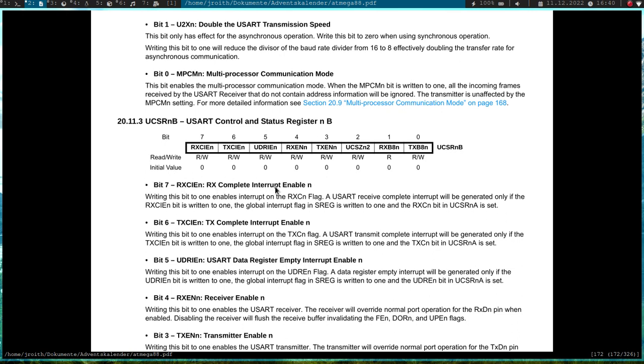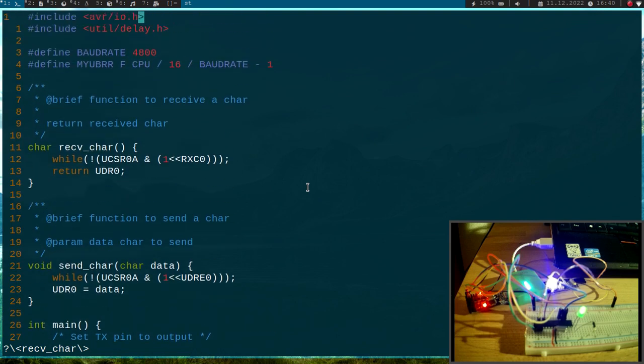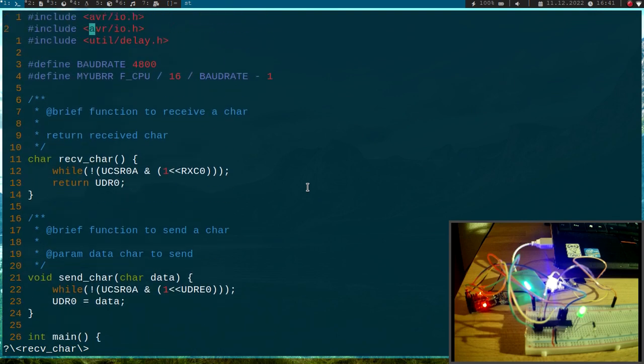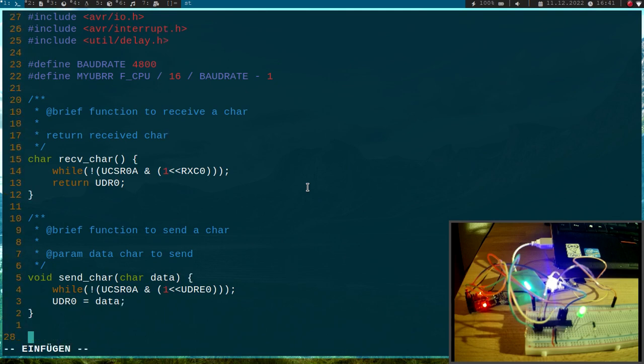But for our use case we just need to set bit 7, the RX complete interrupt enable. Let me change this program. First I will need the include AVR slash interrupt dot h. Then I will need an interrupt service routine and the vector I will use is USART RX vector.